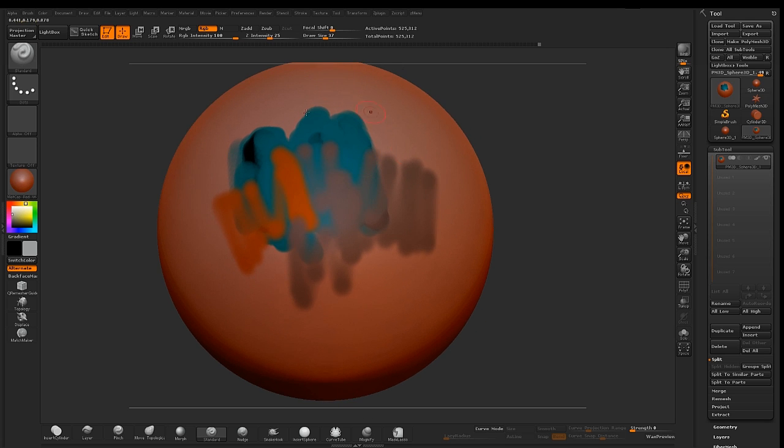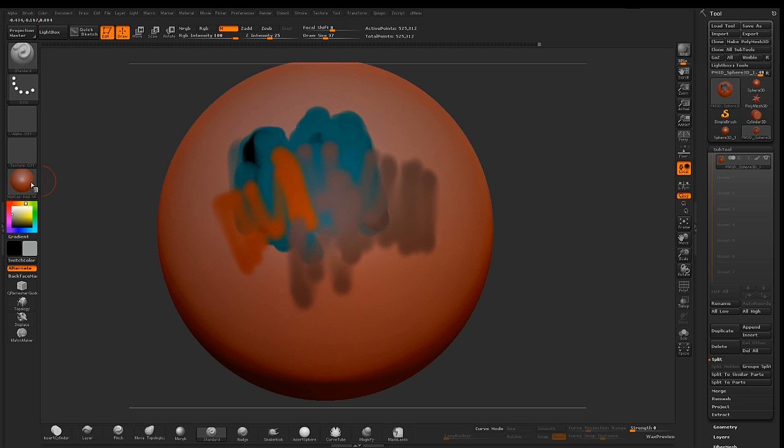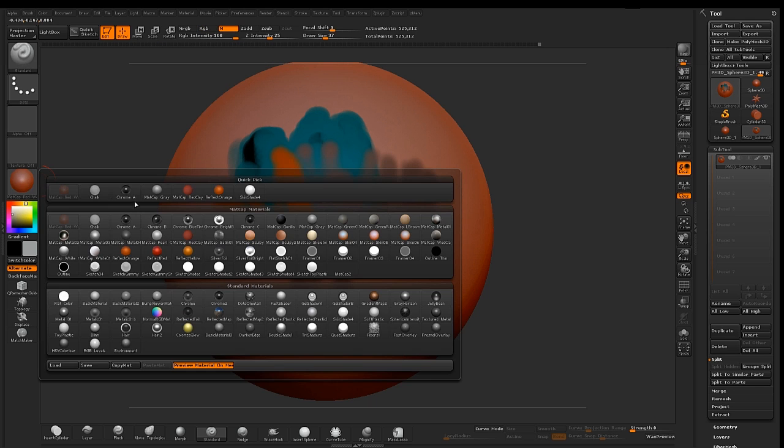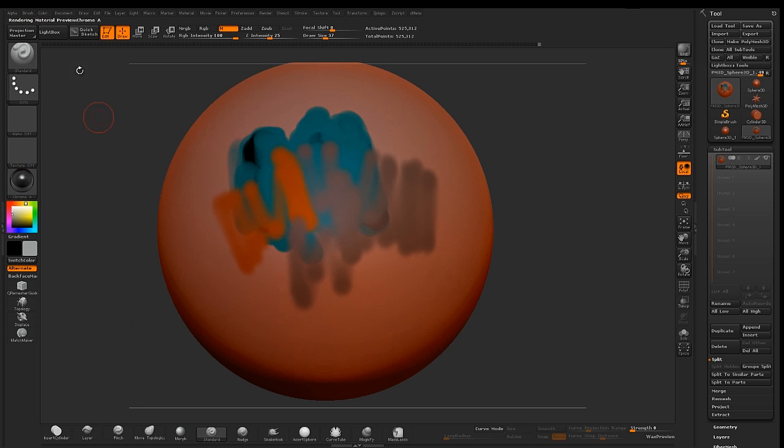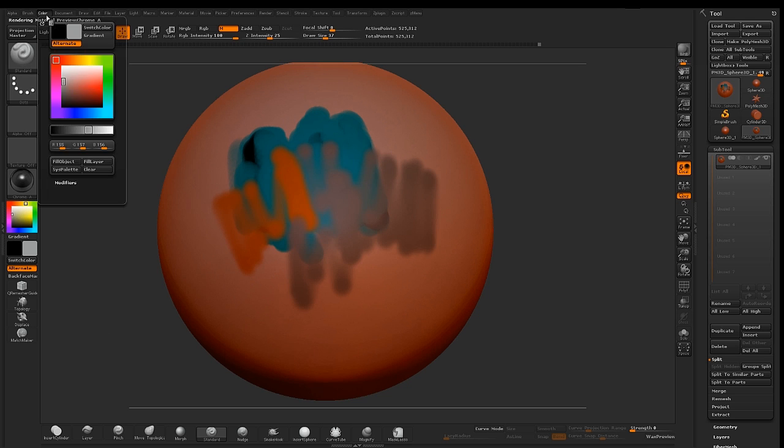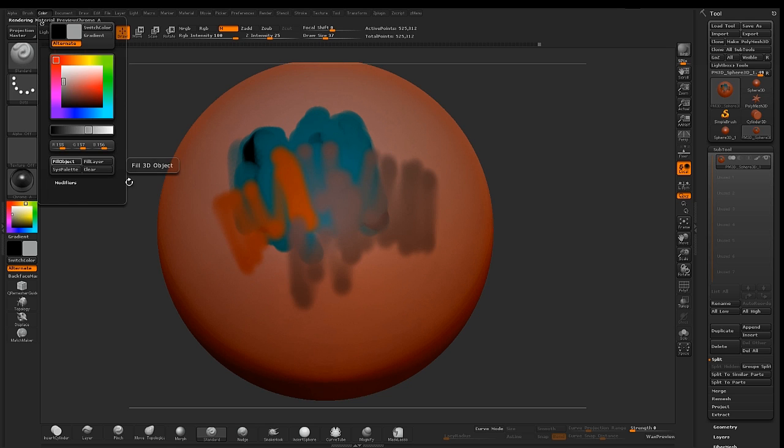To fill your entire object with a new material, first turn on your material channel, select a new material, go to color, fill object.